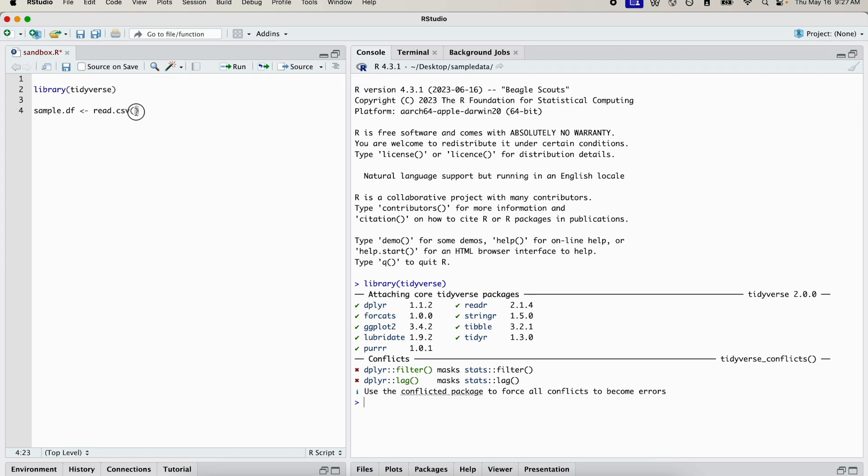In that function, in the brackets here, we're going to point to the location of our data frame. My working directory is already set to where my data is saved, so all I need to do now is just type out the name of the file. If you'd like, you can put the full file path. That's no problem.